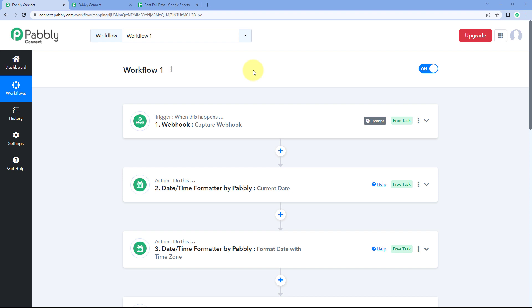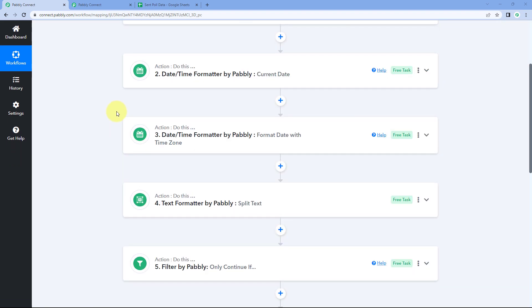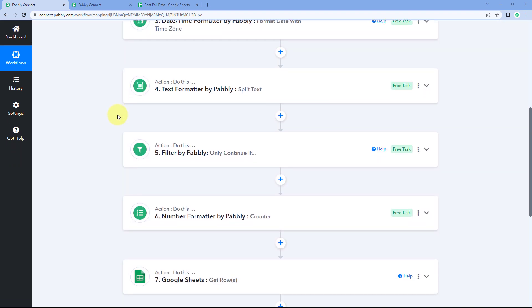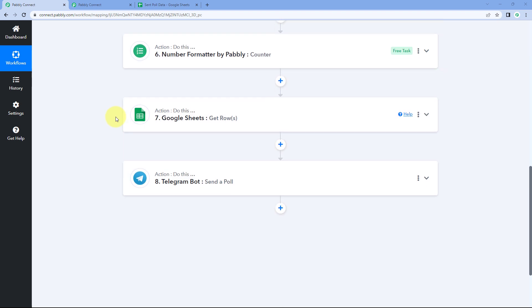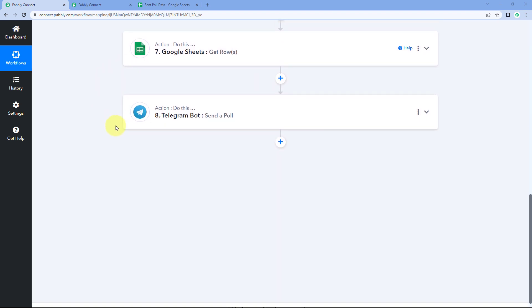How is it done? Let me show you. To break your automation workflow into multiple short workflows, we are going to use a feature of Pabbly Connect called Data Forwarder. Using this Data Forwarder, we are going to send the data or responses from our first workflow to the second workflow, and we are going to start building our second workflow from that data.